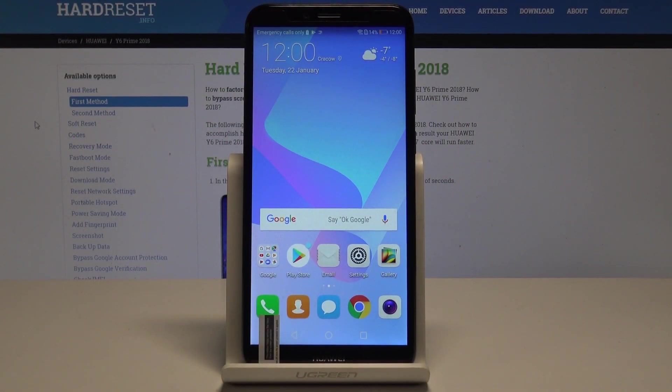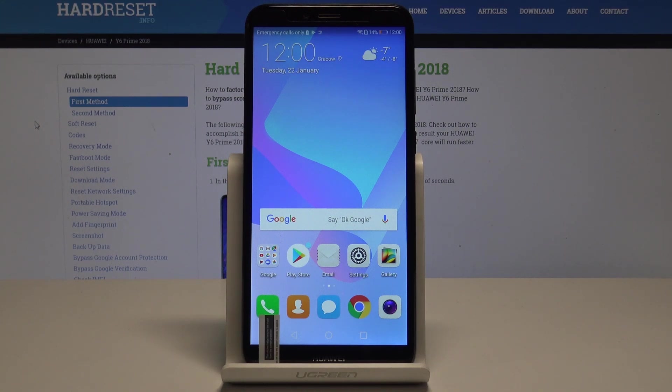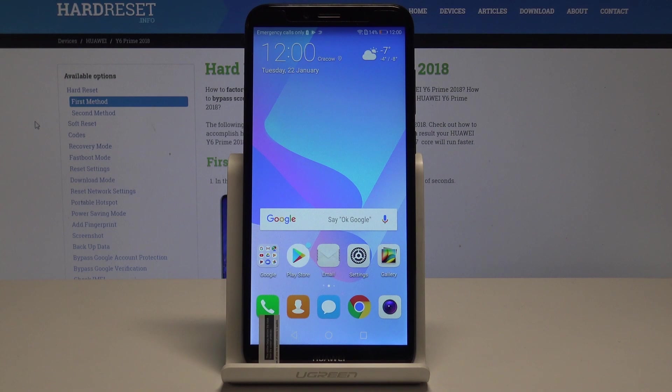Hi, I'm Huawei Y6 Prime and let me show you how to take screenshots on the following device. At the very beginning, let's open the screen that you want to capture.